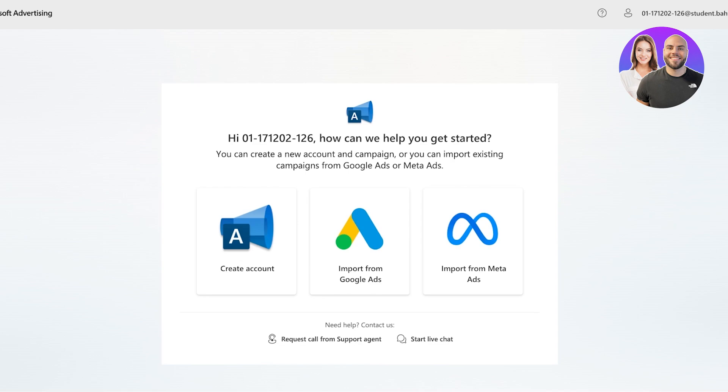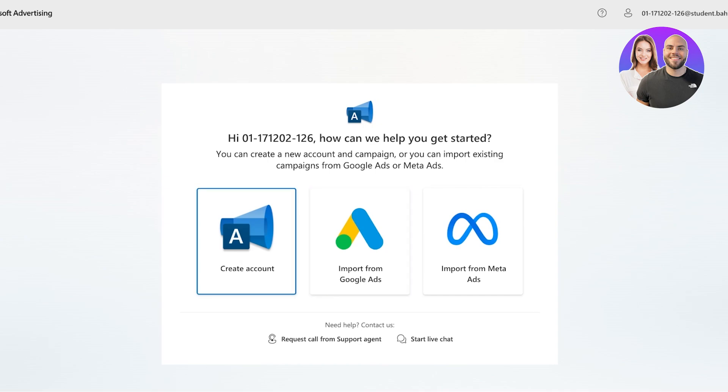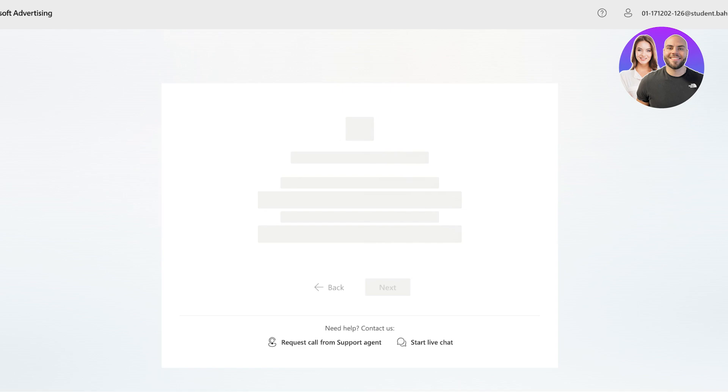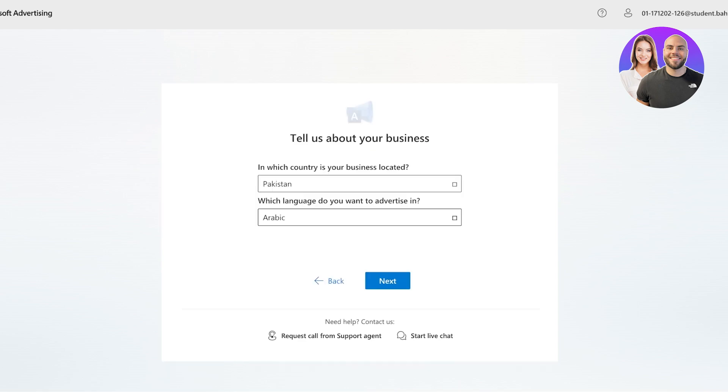Now, I have already logged on to my Microsoft account over here, but if you don't have one already, you can simply create your Microsoft account. Once you have created your account, you're simply going to click on create account to start creating your Microsoft advertising account. So I'm just going to click on the blue icon, which is for Microsoft advertising.